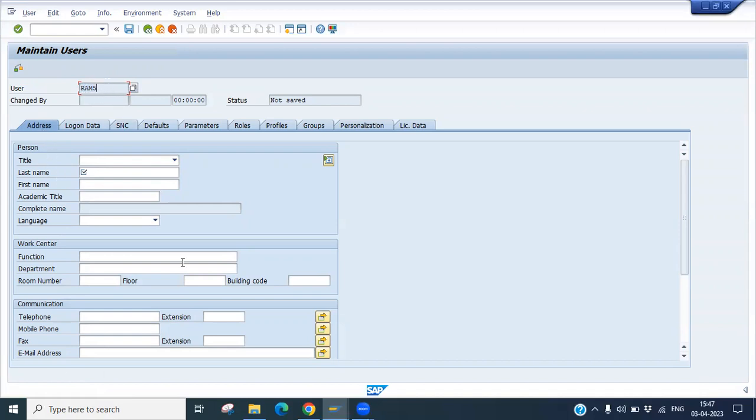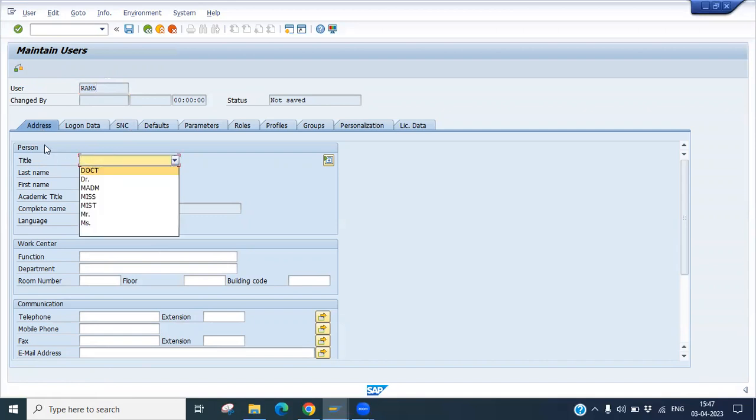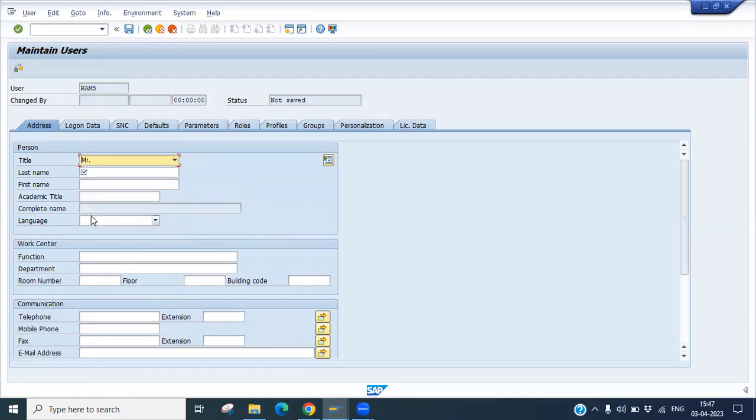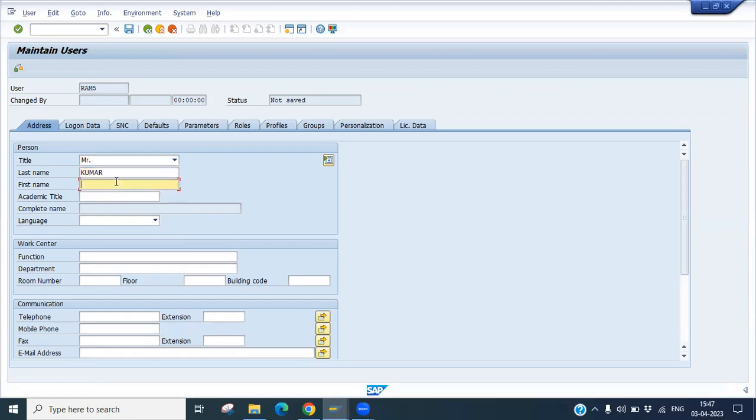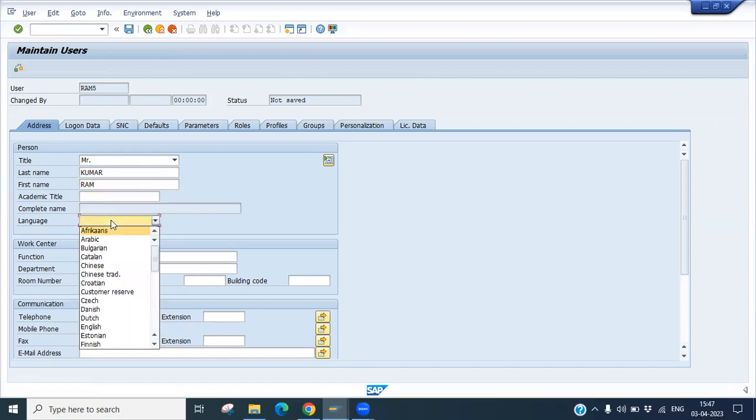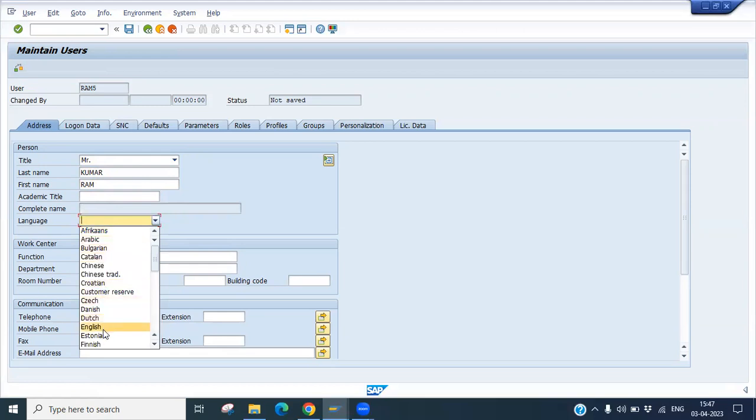Now you can put the address. Whatever the user ID detail, like title - if Mr., Mrs., or Doctor. Let's put Mr. The first name is RAM and last name is Kumar. Any academic title, complete name. Languages - what language like English. Work center - like functions, department - let's say mathematics department or computer department, you can put the detail here.